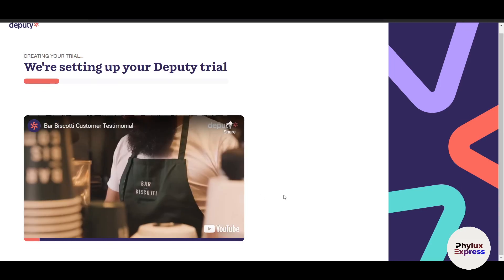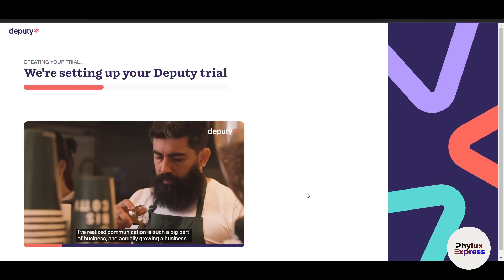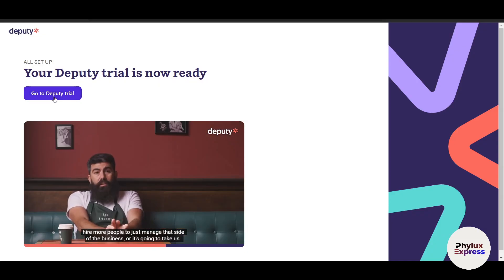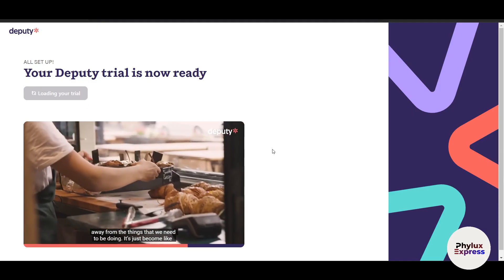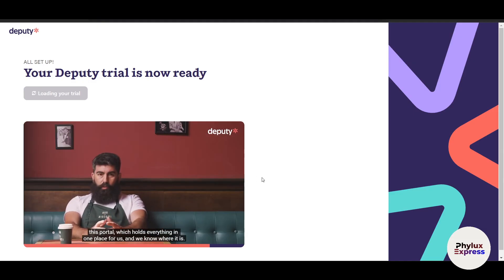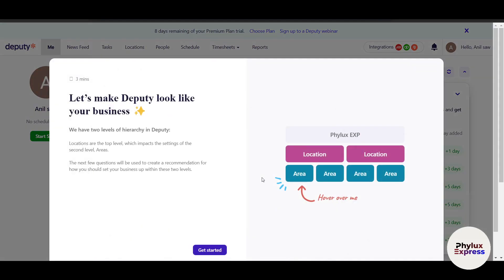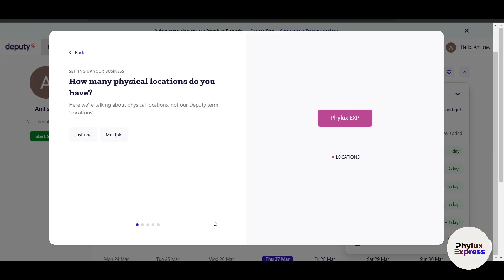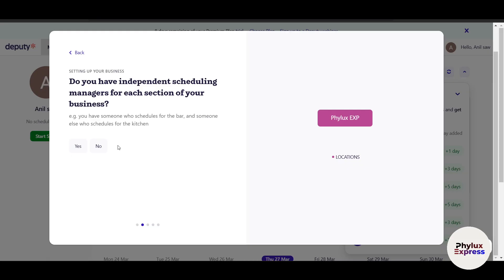Click 'Create a Business'. Since I chose Cafes and Coffee Shops, they're showing me a video relevant to that industry. If you choose a different industry or business type, they may show a different video related to your sector — let me know in the comments if that's the case.